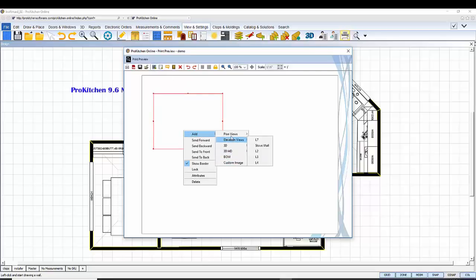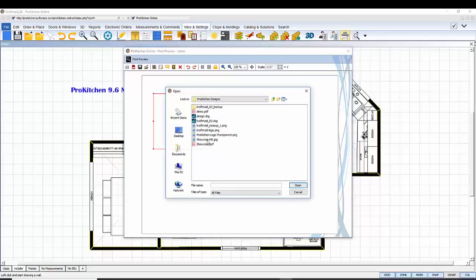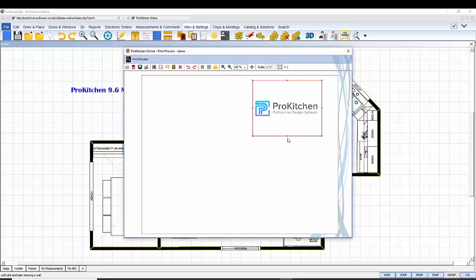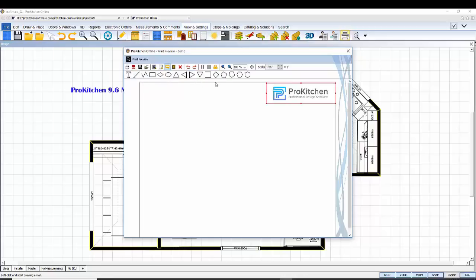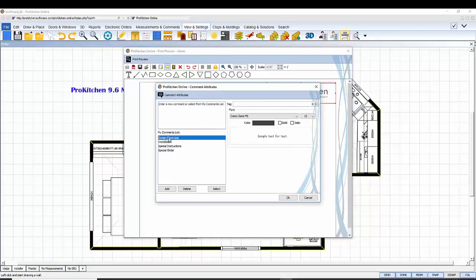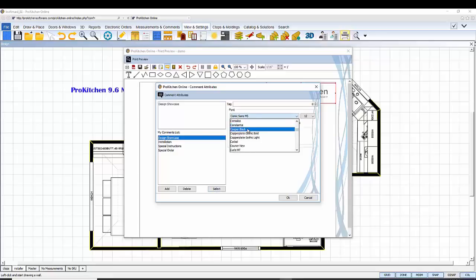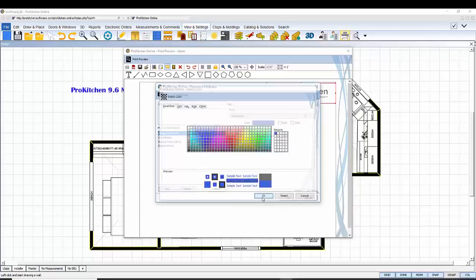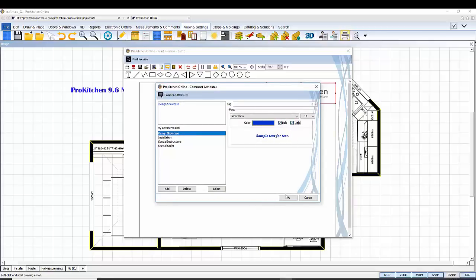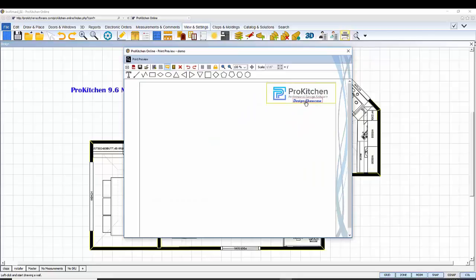Click on add view, right-click on the view, and I can add a plan view, elevation view, 3D, 3D HD, bill of materials, and a custom image. I'm going to click on my logo and click open. I can move it anywhere on the canvas and when I resize it, it automatically adjusts. Next, I'd like to add some text. I'm going to click the comment view. Notice the comment toolbar appears. I can add lines, shapes, or text. I click T for text. I can select an existing comment or type a new comment. I can change the font, the font size, the font color, and I can make it bold and italic, then click OK.